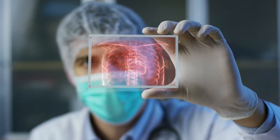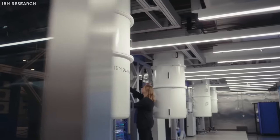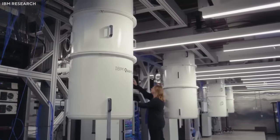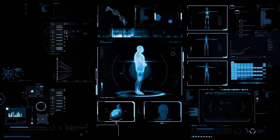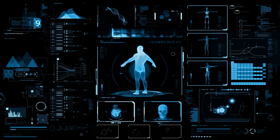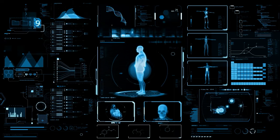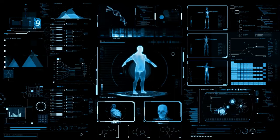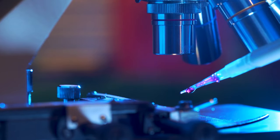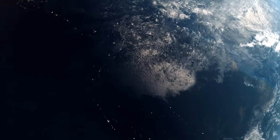In the quest for medical breakthroughs, quantum computers emerge as beacons of hope. Their ability to simulate molecular interactions at an unprecedented scale could revolutionize drug discovery, speeding the journey from laboratory to clinic and unlocking treatments for ailments that have long eluded us.